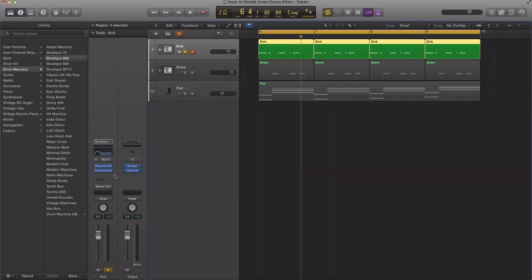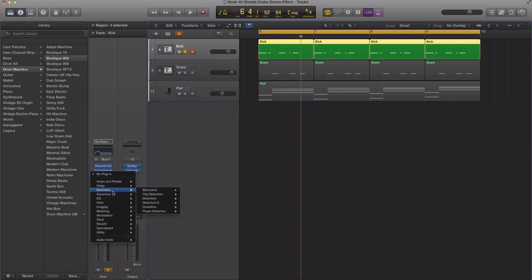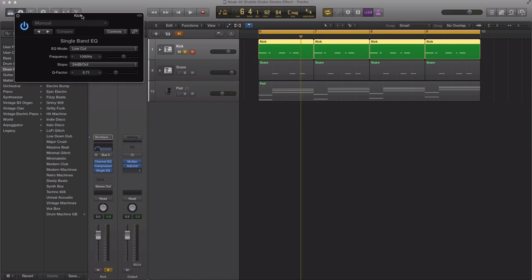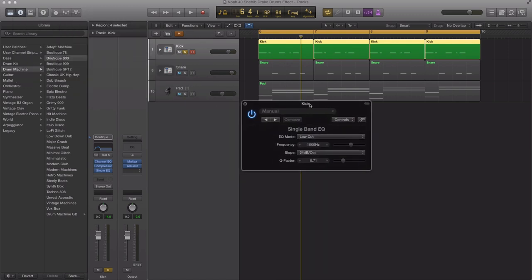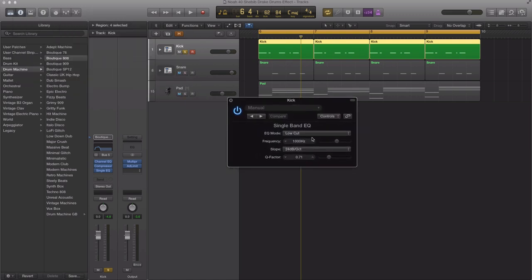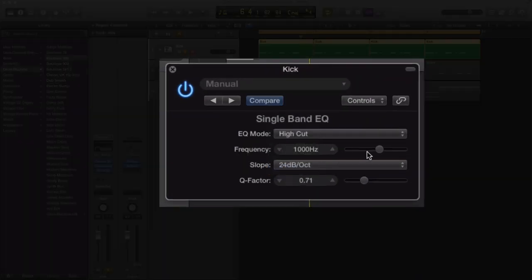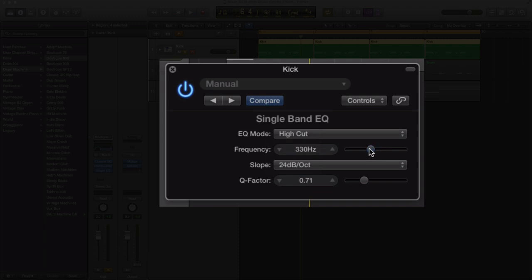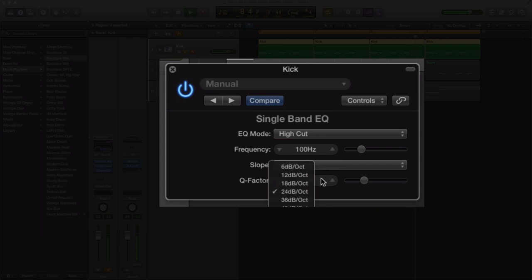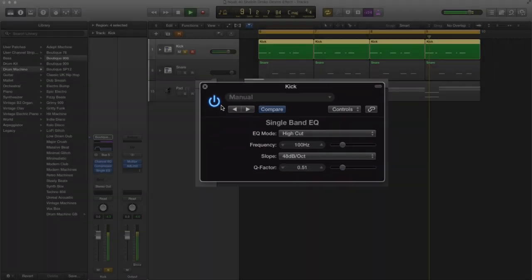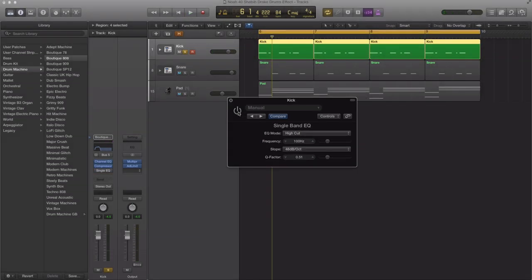That is our compressor. Next step is to bring in another EQ because we're getting some of that tom sound back. We're going to bring in a single band EQ and do a high cut. Again, cut out all of the highs. Let's make this around 100. Our slope is going to be a high slope and we're just going to make our Q a little bit bigger here.